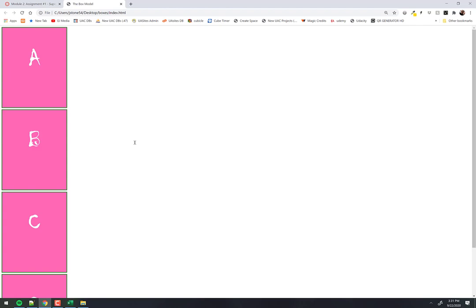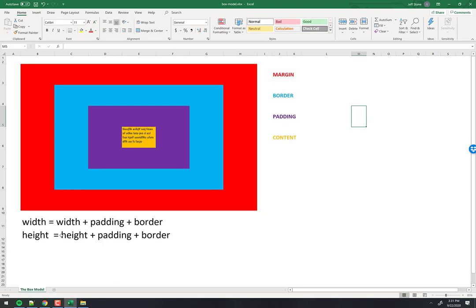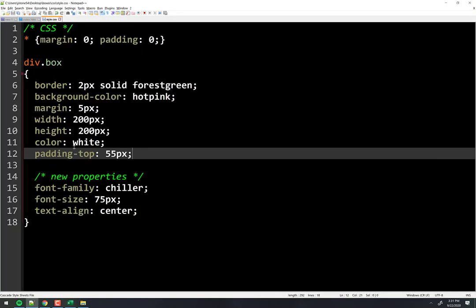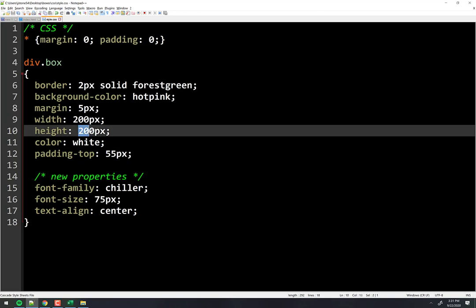Why did the box get bigger? Because height equals whatever you declared plus the padding plus the border. The border here is 2 pixels on each side — so 4 total. The padding is 55 on top. So we're at 259 pixels total instead of 200. One fix: subtract that from the height — 200 minus 59 gives 141.